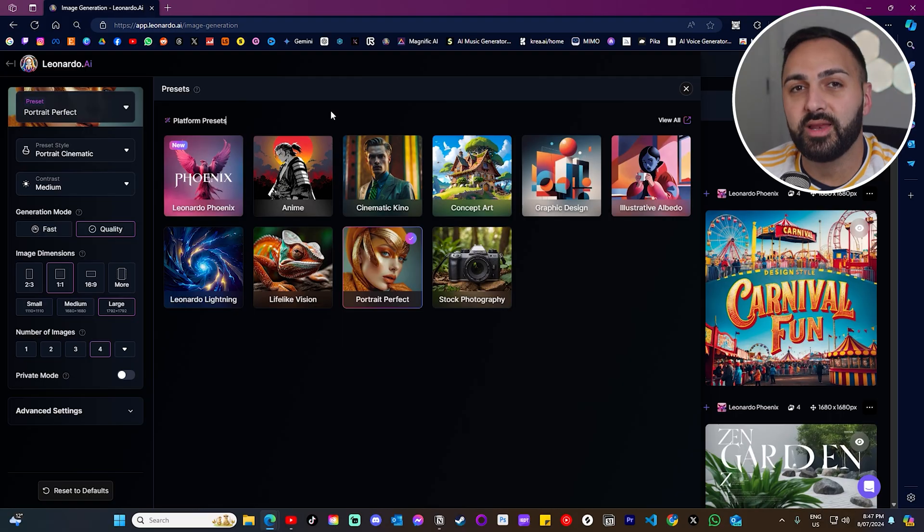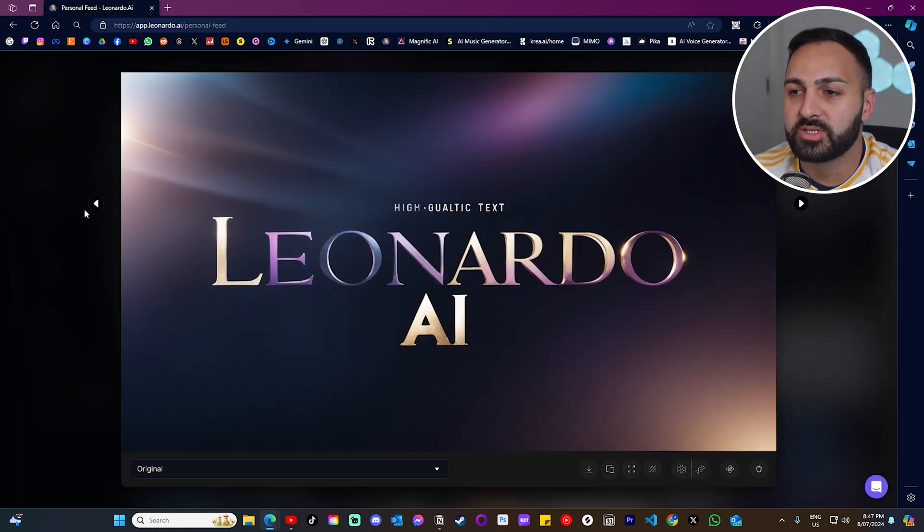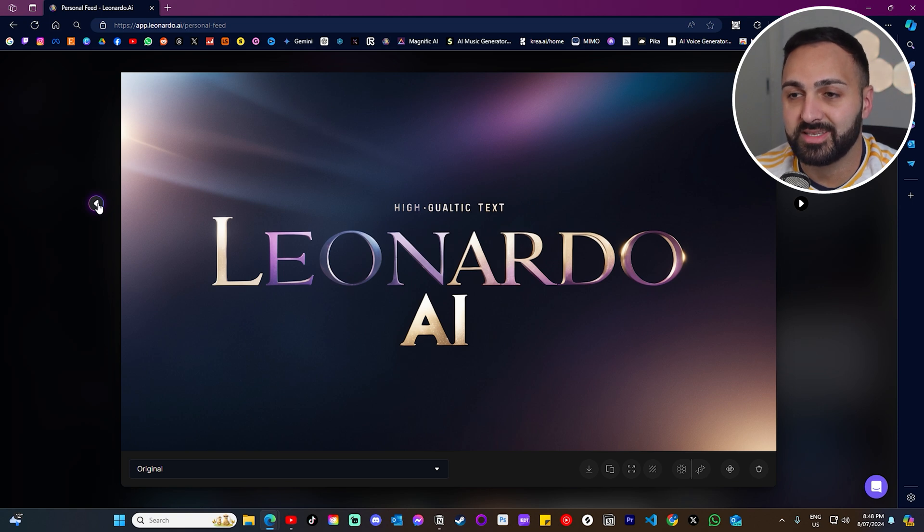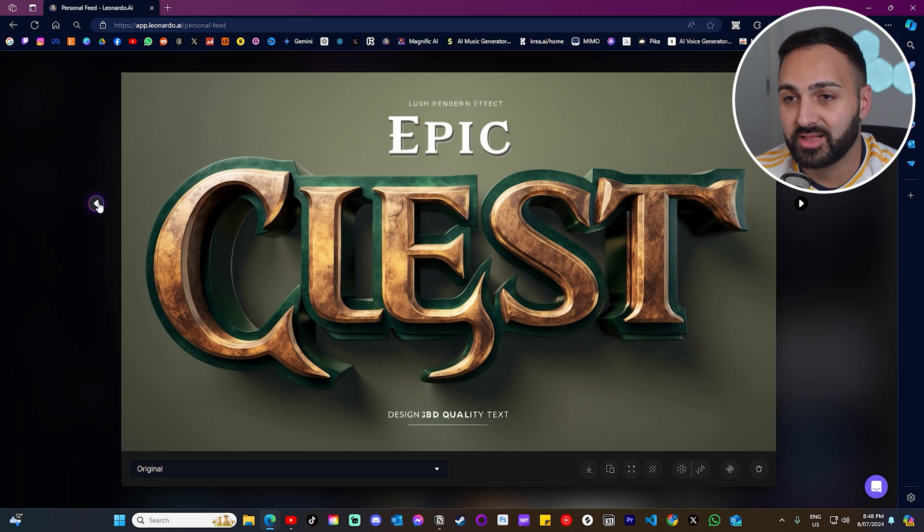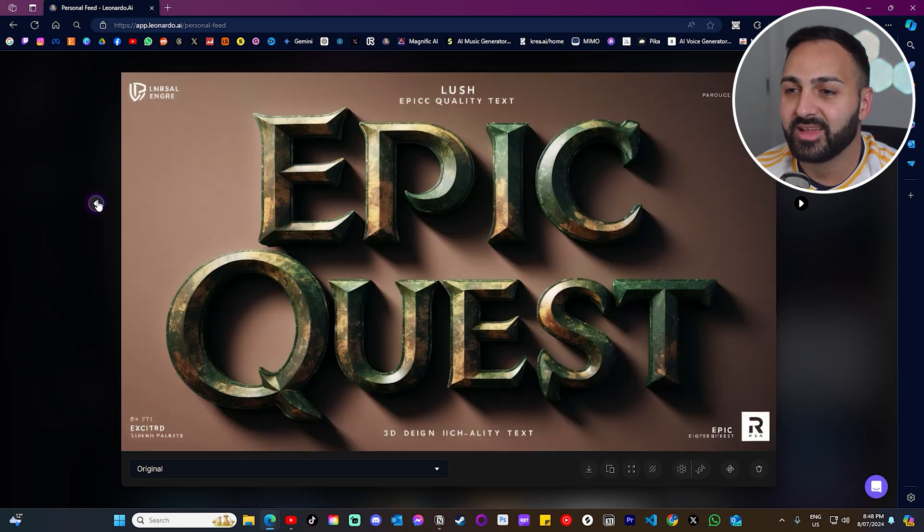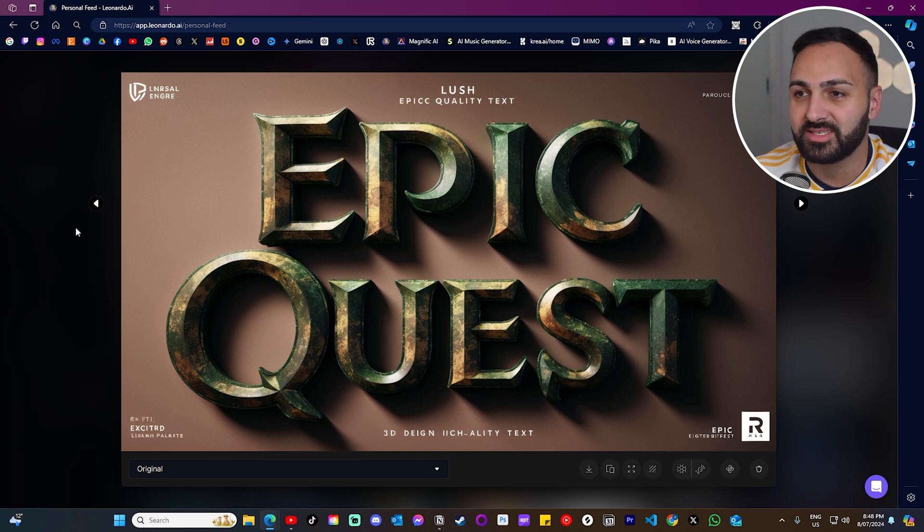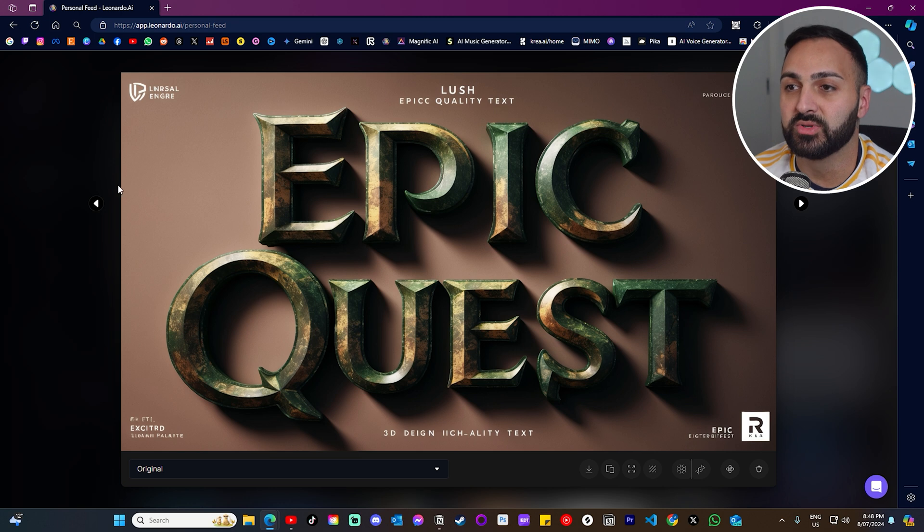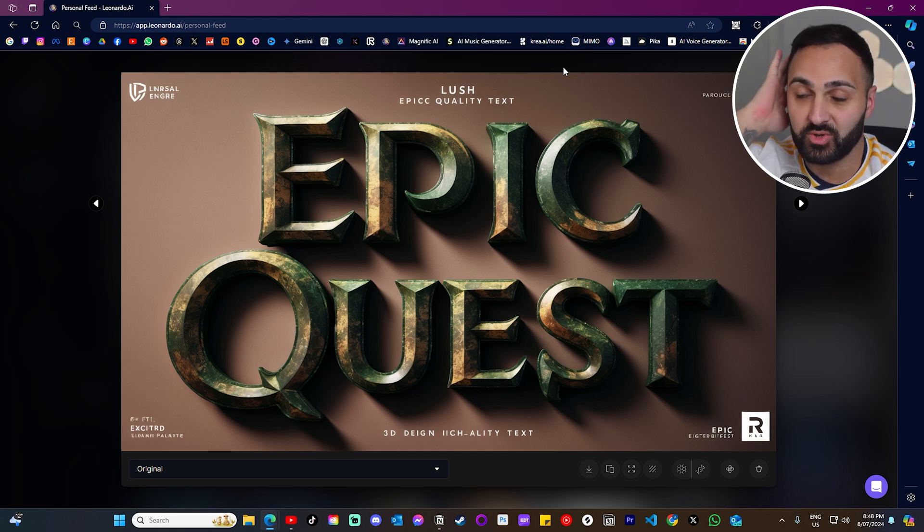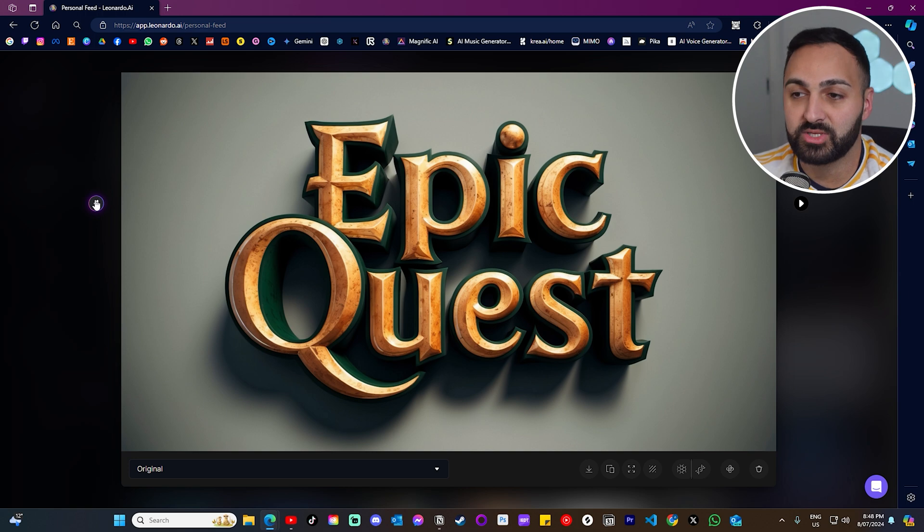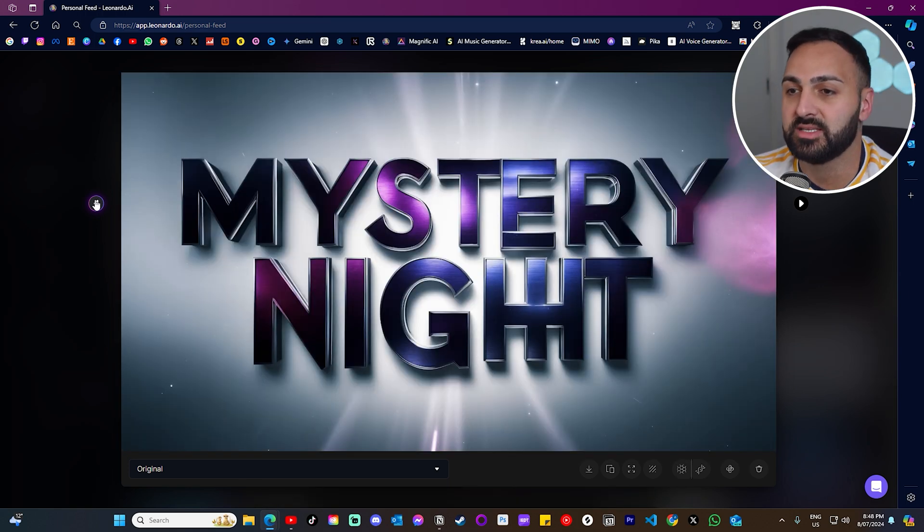If you've ever tried generating text on an image generator, you'll know it makes up that really gibberish language. This is where Leonardo Phoenix stands above the rest. What you're seeing right now was a prompt that I entered in using this preset and you can see there, it's doing a great job in writing the text. It's very clear. There's no typos. Most image generators would struggle to even literally write one word. So this is where I found the image generator does a great job in generating text.